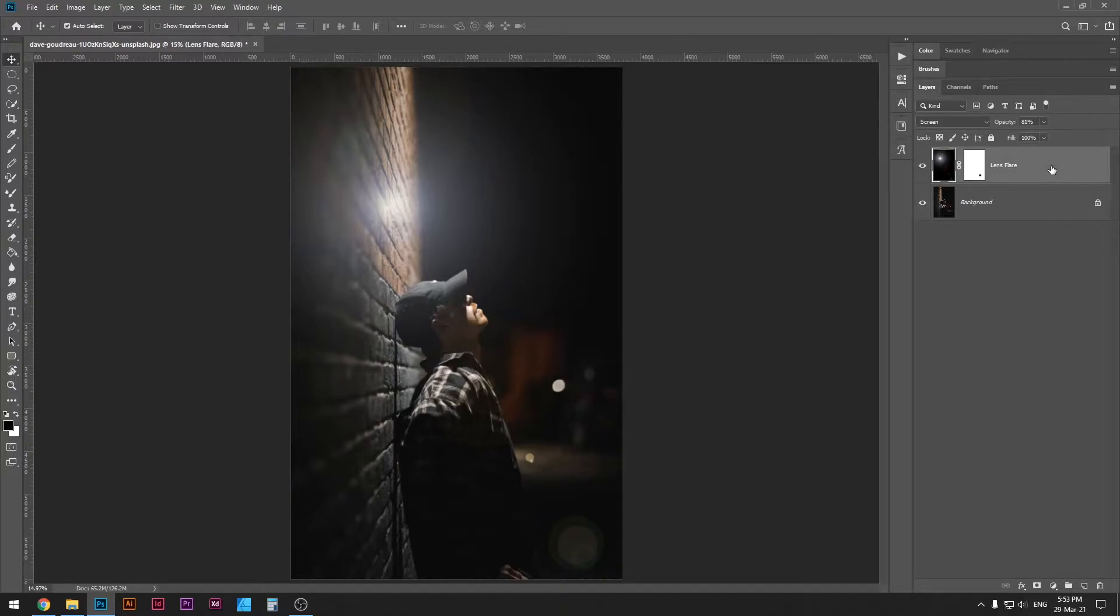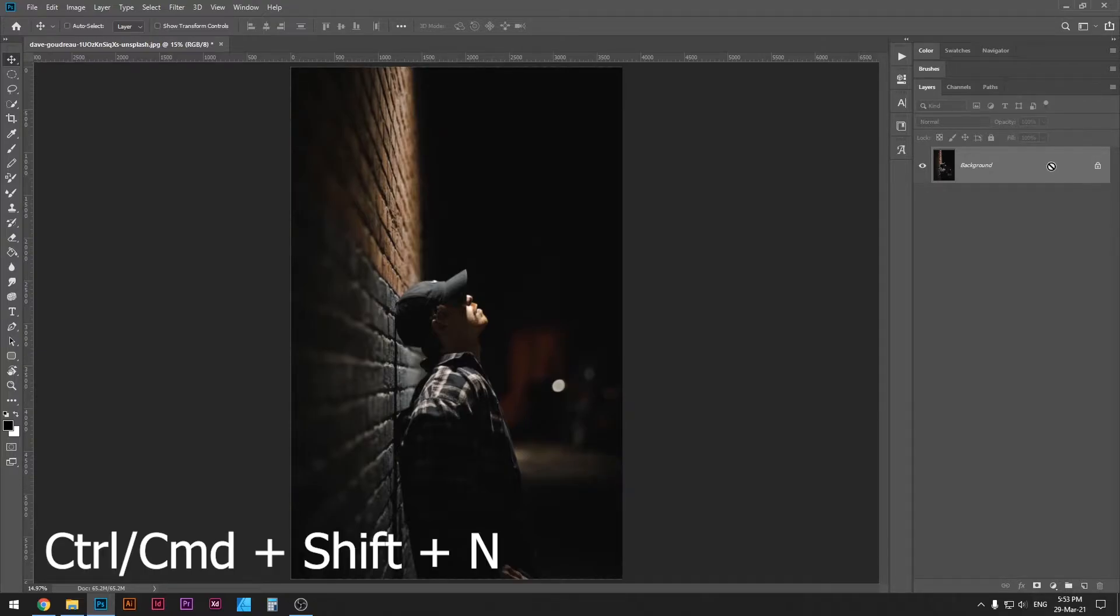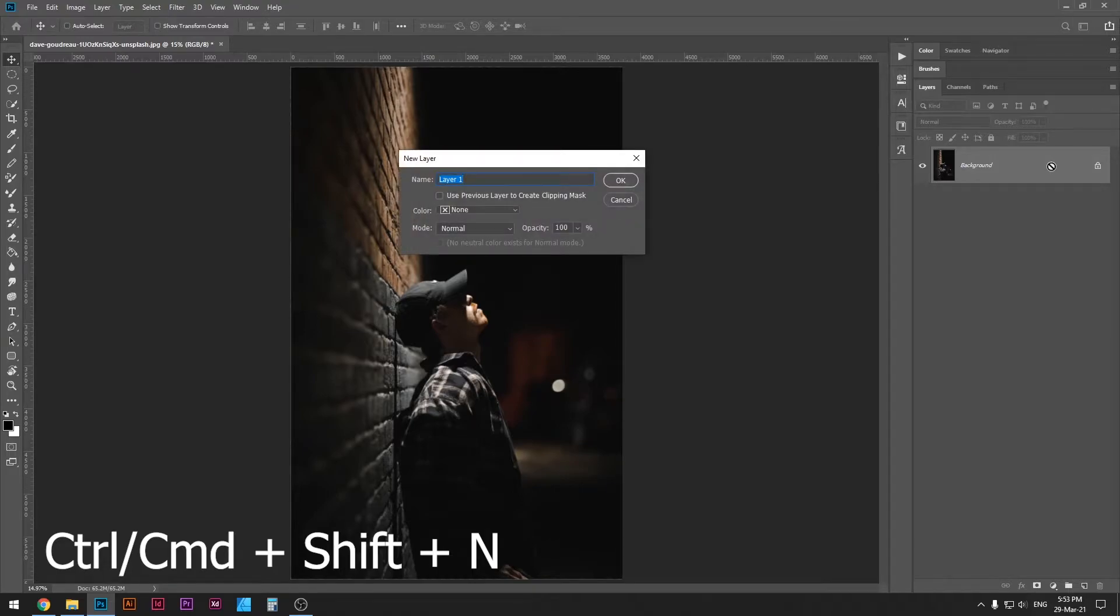First of all, I'm gonna delete the lens flare so we can start over. So first thing you want to do is create a new layer, Ctrl or Command Shift N, and call it lens flare.